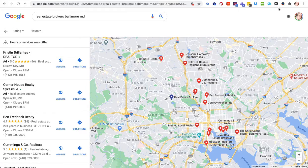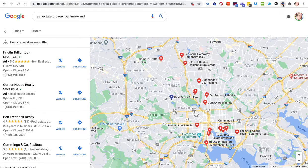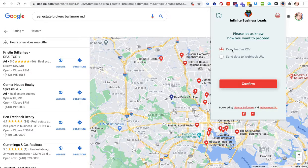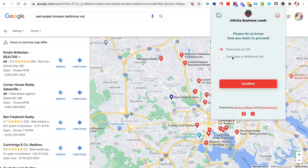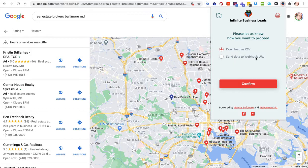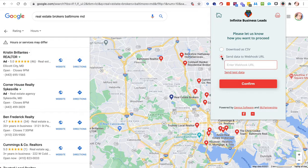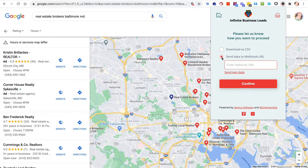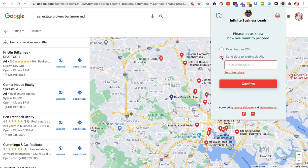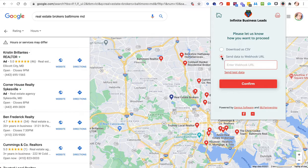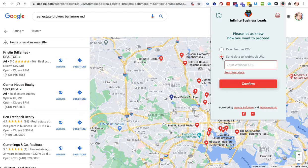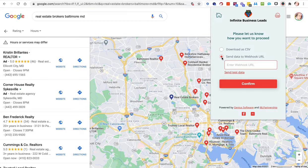From here you can see you've got multiple pages. What you want to do is download as CSV, which I've done, or you can send data to webhook URL. If you've got Zapier or some other CRM you can do that, or even if you had Chirply and wanted to set up your text messaging, your emails, your ringless voicemail, you can import that into Chirply.